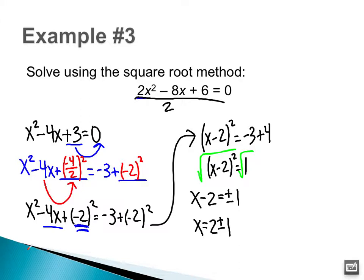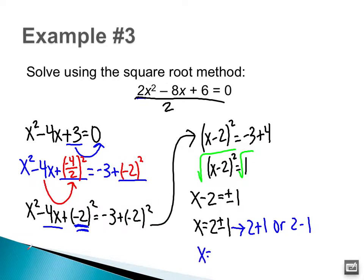Please do not leave your answer as x = 2 ± 1 — you know what 2 + 1 and 2 − 1 are, so actually simplify it. 2 + 1 is 3. 2 − 1 is 1. So my two solutions are x = 3 and x = 1.